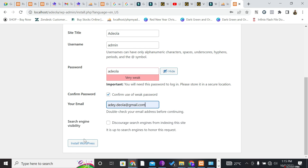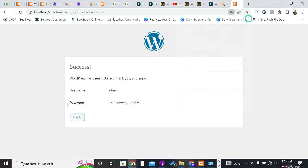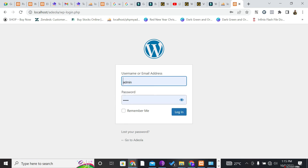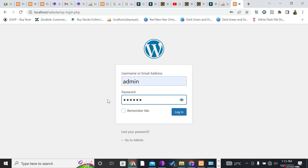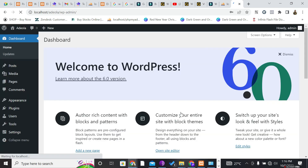Confirm your username and password and click 'Install WordPress'. You'll see a success message: 'WordPress has been installed — thank you and enjoy!' Click Login, enter your username (admin) and your password (database name in this case), and optionally check Remember Me. You'll arrive at the WordPress dashboard — the backend where you manage your site, while the frontend is what visitors see.